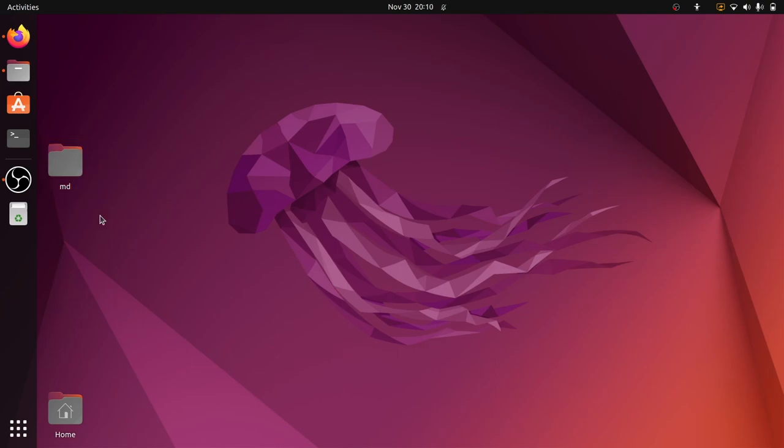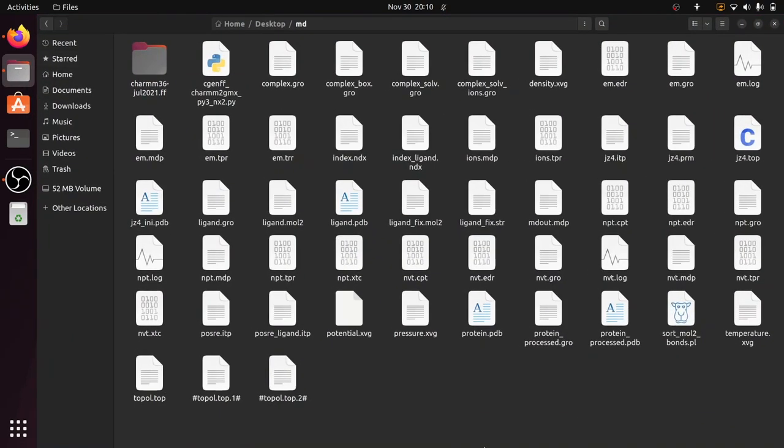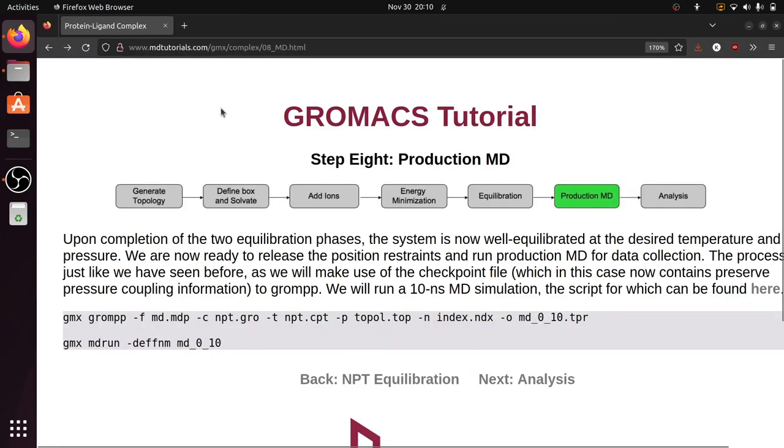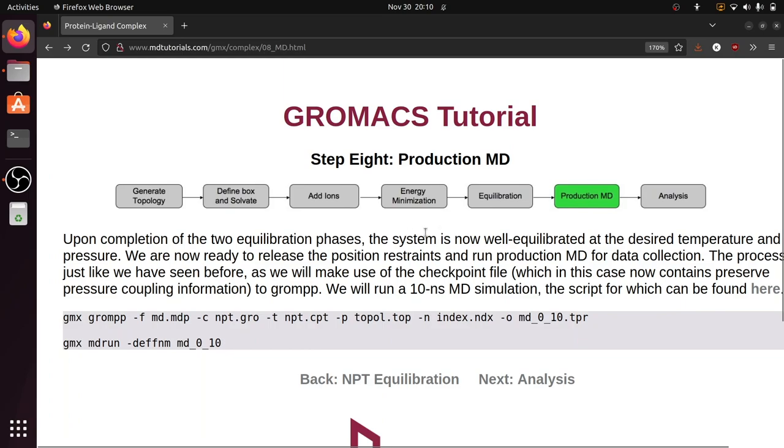In this step you have to decide how many nanoseconds you need to run. So this is the working folder. To start the MD production run we need the md.mdp file. To get that, go to mdtutorials.com and go to step 8, production MD.